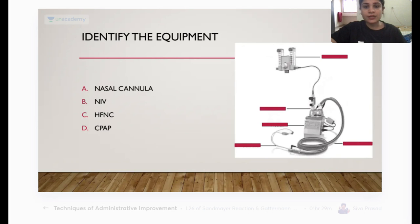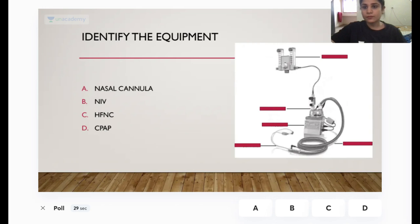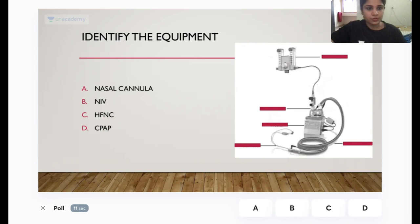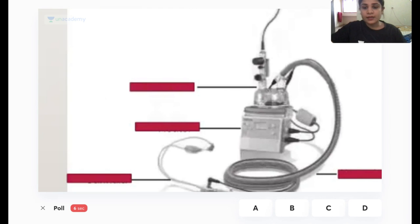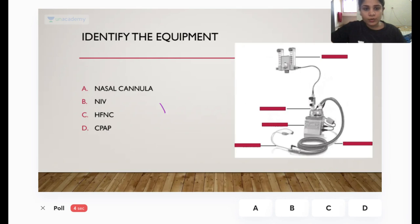Identify the equipment: nasal cannula, NIV, HFNC, or CPAP? This one is clearly your high-flow nasal cannula. Can anyone tell me the maximum FIO2 given with high-flow nasal cannula? You can give up to 100% oxygen through the HFNC. When they say high flow, you can give up to 70 liters of oxygen per minute.